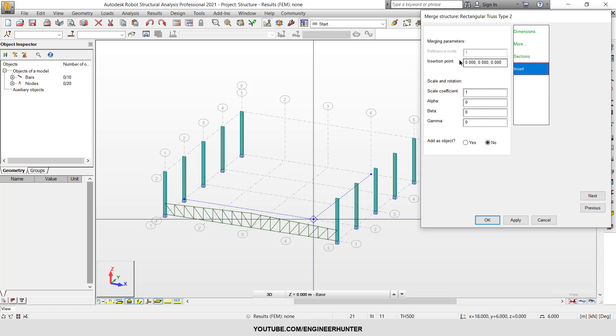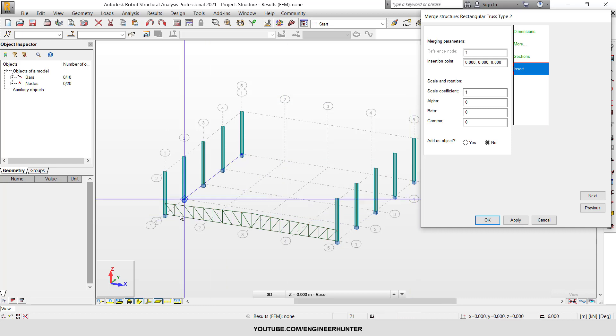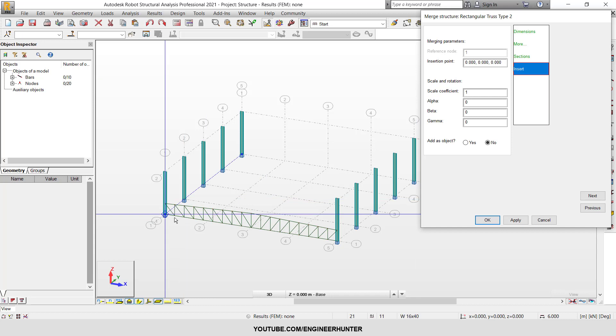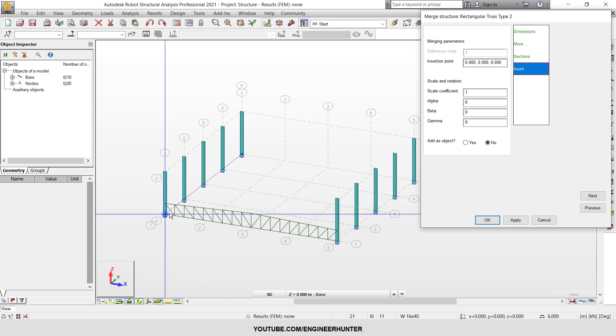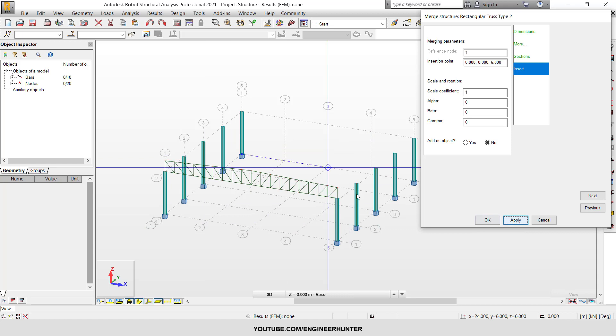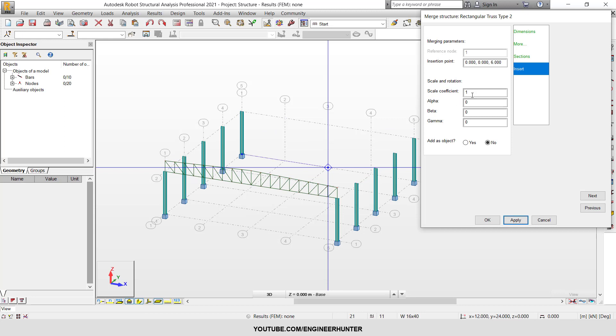Next is insertion. In the insertion section, you can change the coordinates if your structure does not start at 0,0,0. For example, I want to put the structure at this point, so the Z should be 6. I'm going to apply. Now the truss is located at the 0,0,6 coordinate, and the scale is 1.